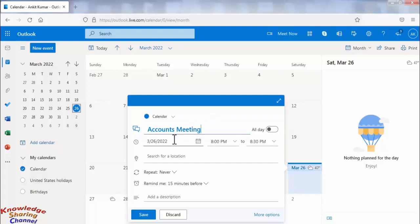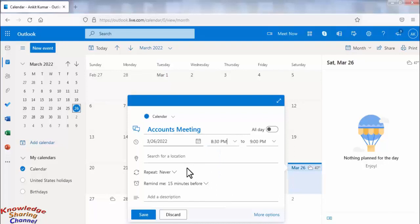Now set date and time for your meeting. Now if you want you can set auto repeat for this reminder.